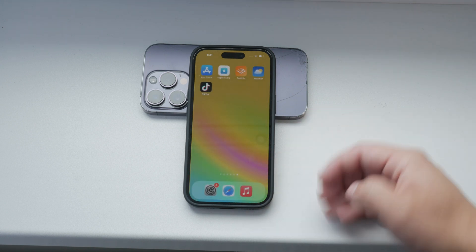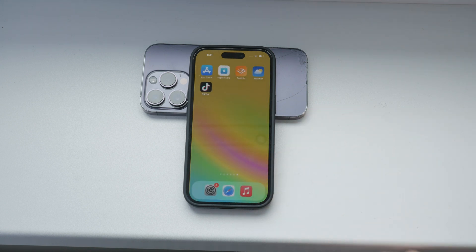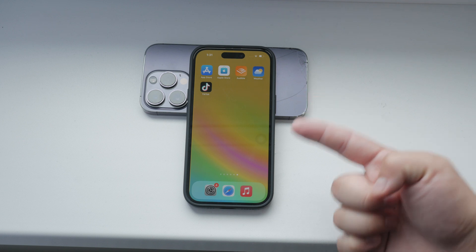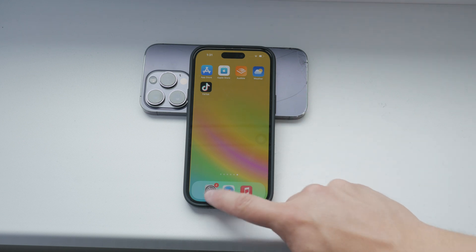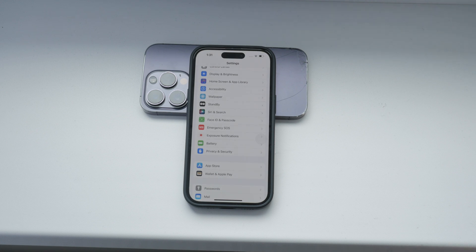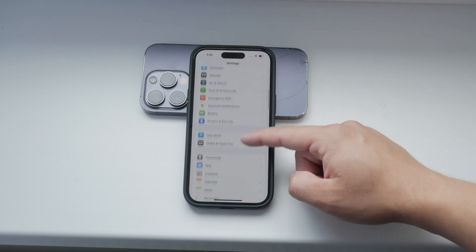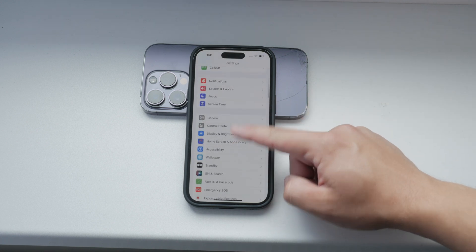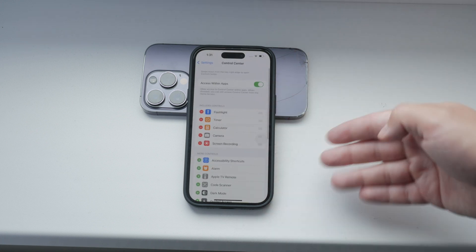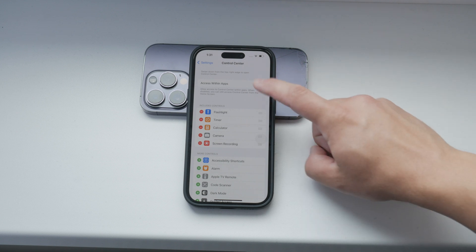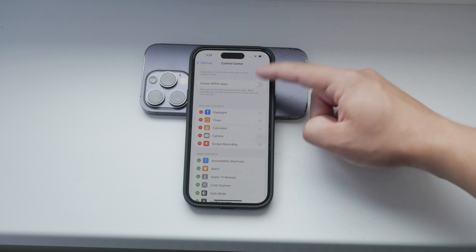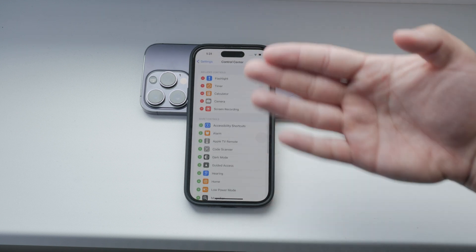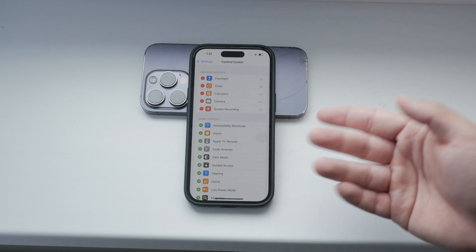First, let's walk through the steps to disable access to the control center on the lock screen. Open the Settings app on your iPhone. Once in settings, head to the Control Center section. Here you'll see options to disable control center access within apps and customize the controls by removing any that you don't use frequently. While this is useful, it's not exactly what we're looking to do today.